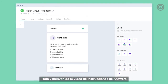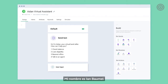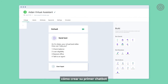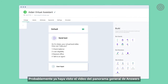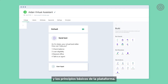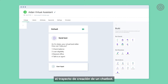Hello, and welcome to the Answers How-To video. My name is Ian Bommel. You've probably already seen the Answers Overview video, where we covered some basic chatbot terms and platform fundamentals. But if you haven't, I recommend you check it out, because it gives you a really good head start on your chatbot building journey.